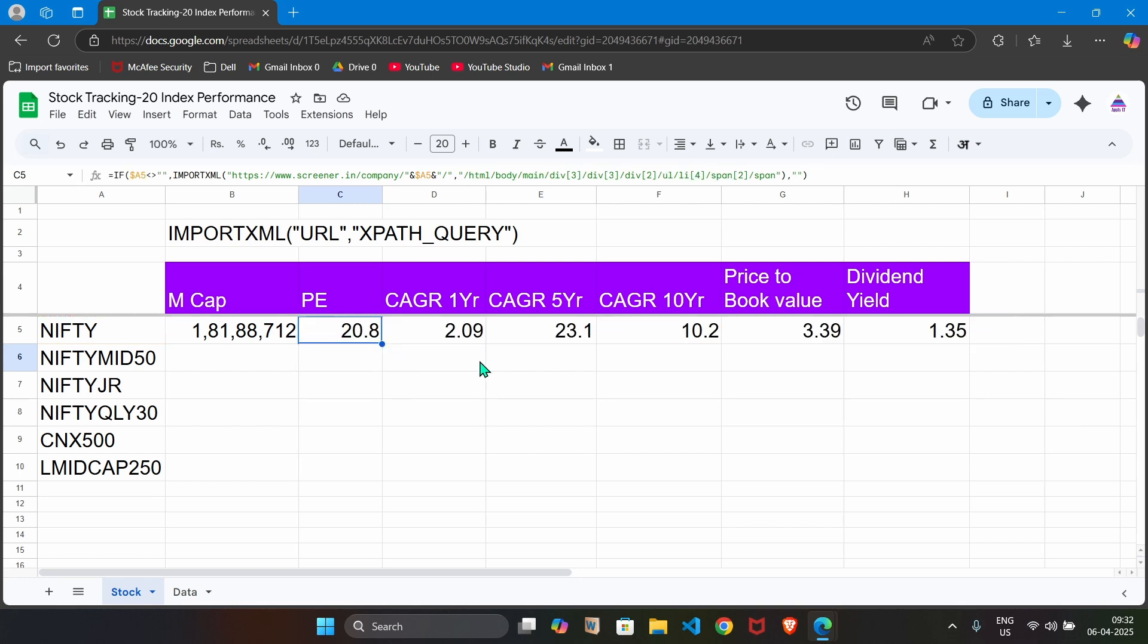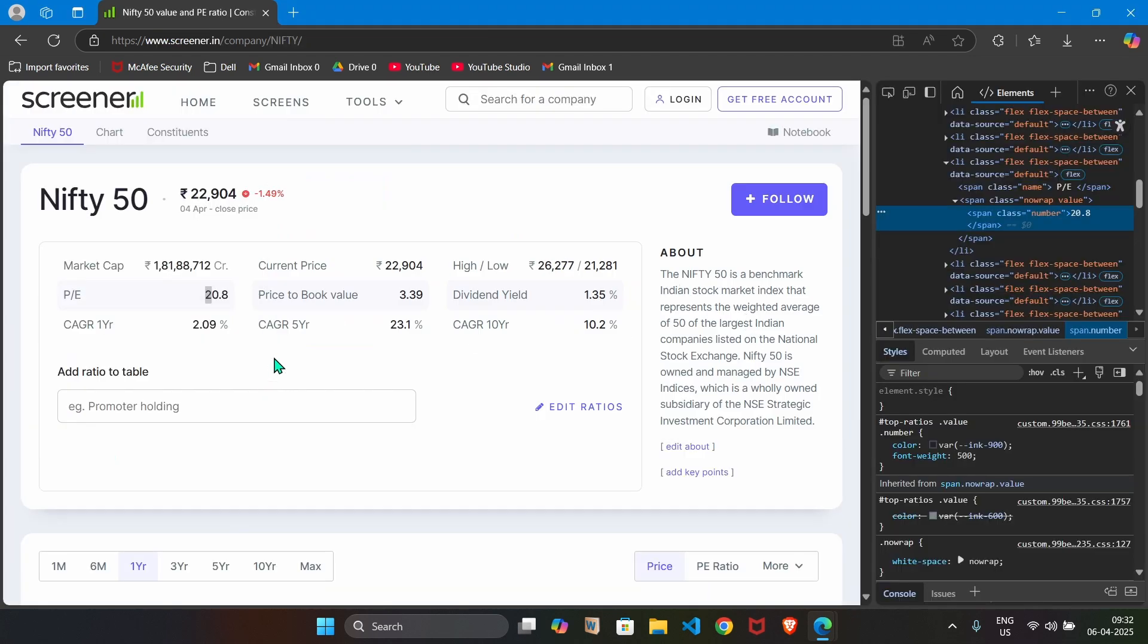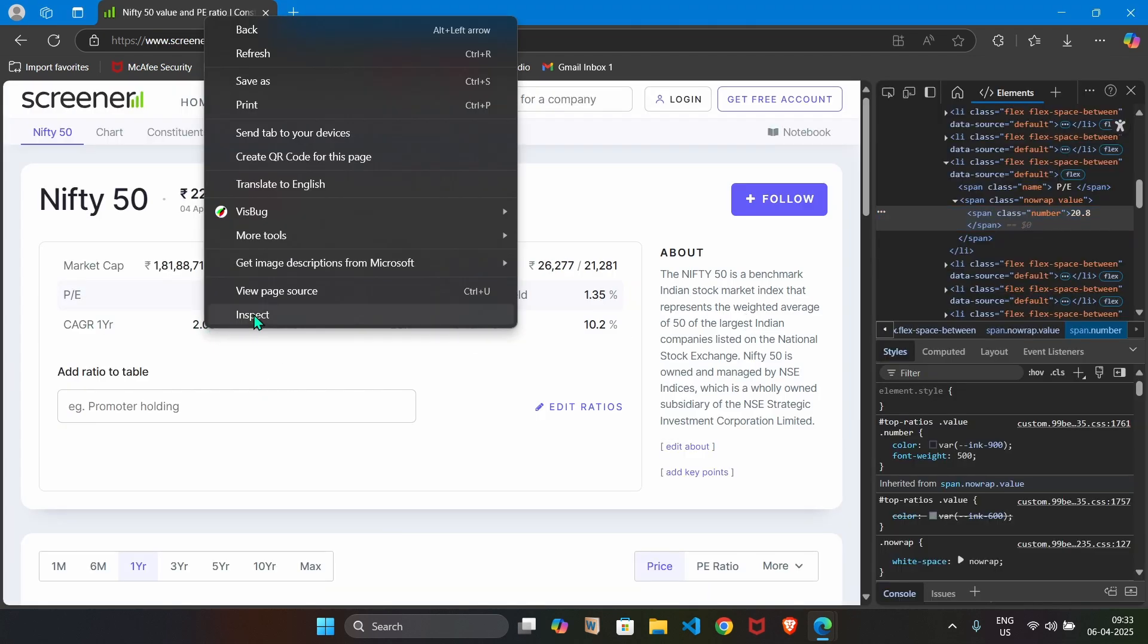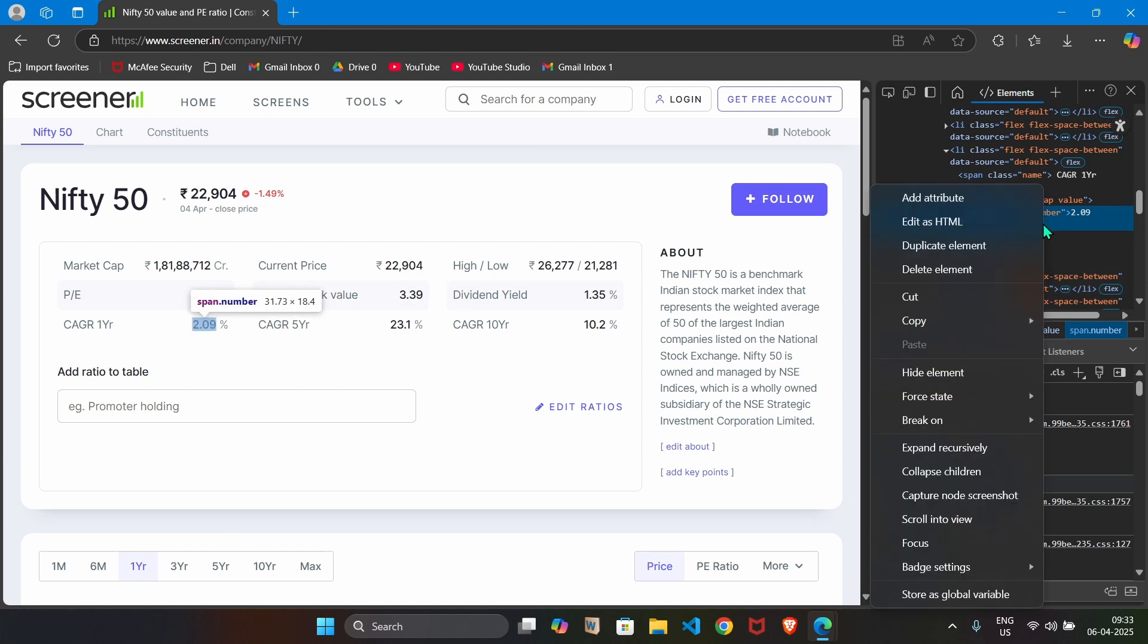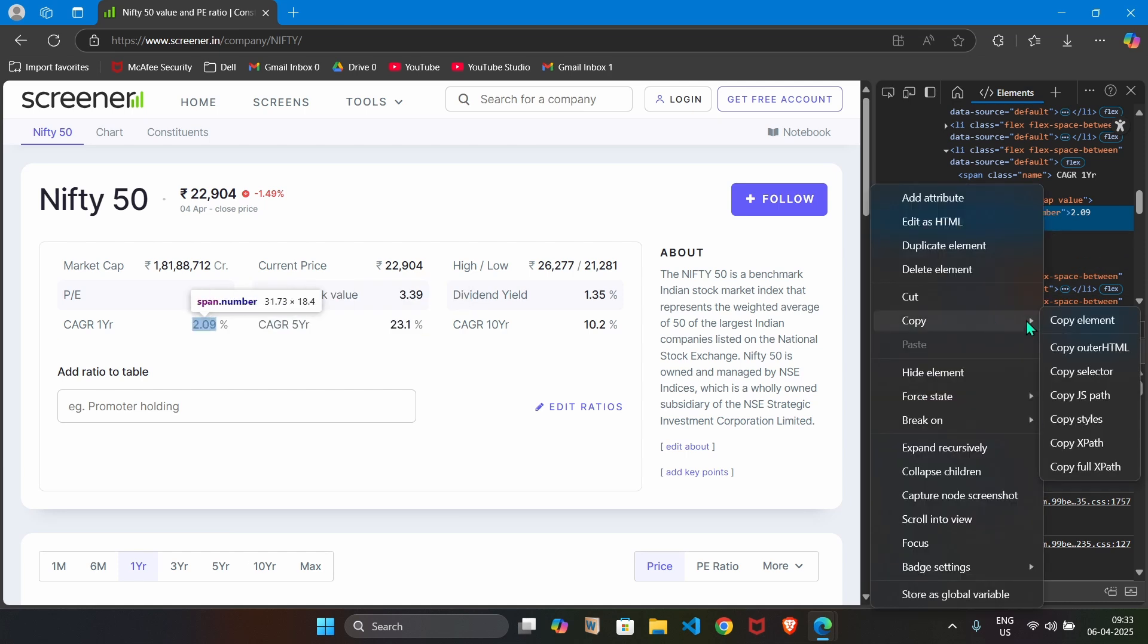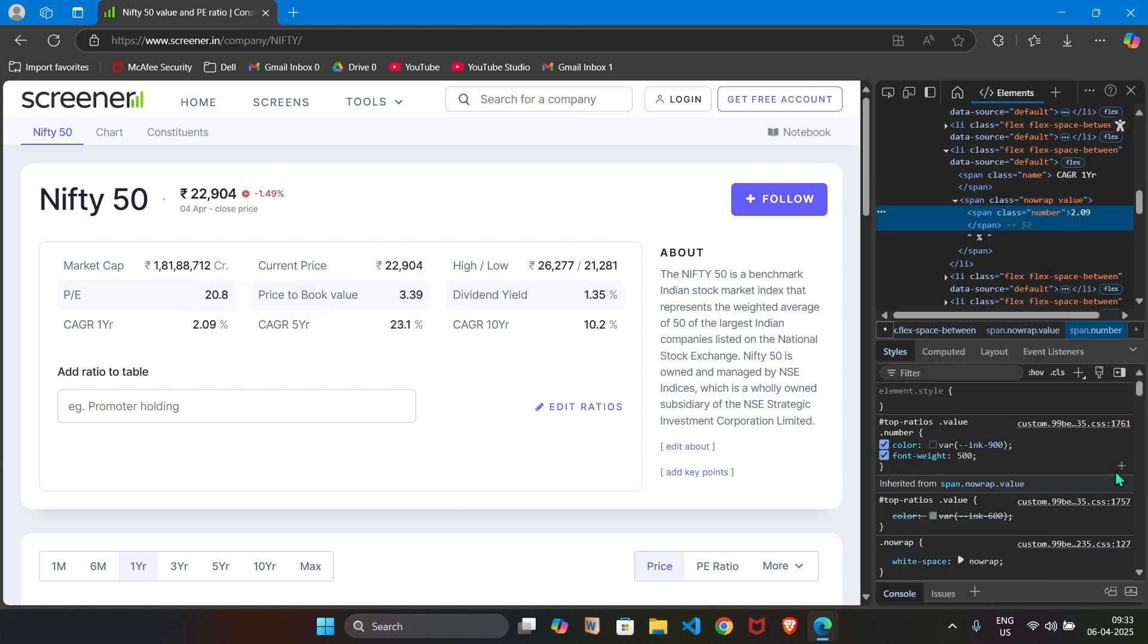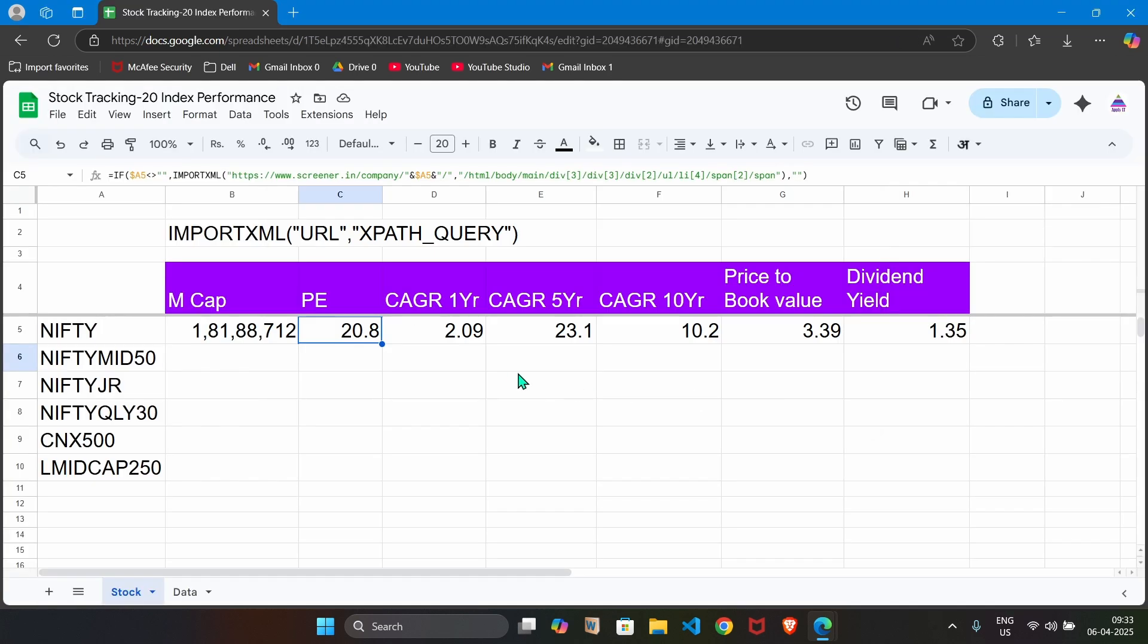Same way you can grab XPath query formula for all these parameters. By performing right click, inspect, then copy, copy full XPath. And then paste it into that formula in this particular cell. Same way we do it for all these parameters. Within few seconds, we can grab records or the information for all other indices.